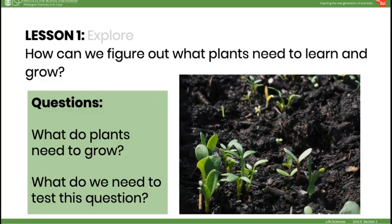After the investigation is set up, have students describe the features of the experiment, including the types of seeds used, the source of light, the amount of water plants will be given, and how plant growth will be determined. Lead a discussion on how this investigation will allow students to answer the testable question: what do plants need to grow?